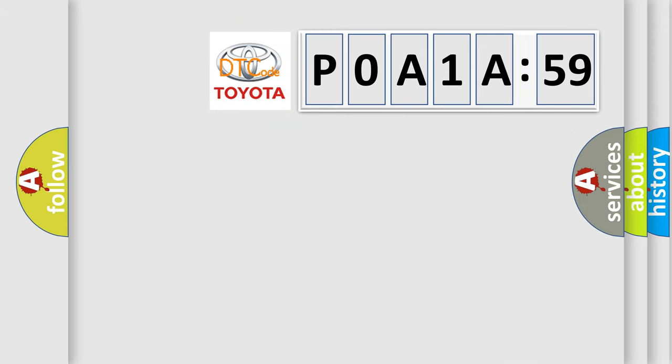So, what does the Diagnostic Trouble Code P0A-1A659 interpret specifically, Toyota car manufacturers?